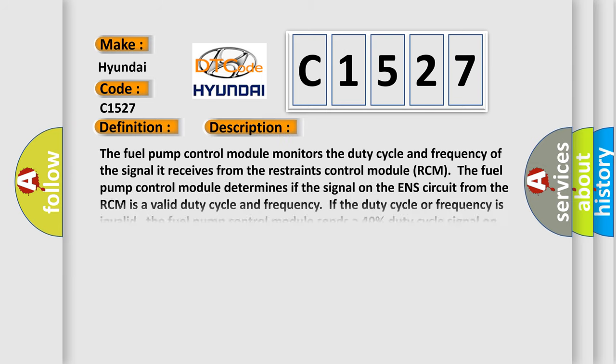And now this is a short description of this DTC code. The fuel pump control module monitors the duty cycle and frequency of the signal it receives from the restraints control module (RCM).